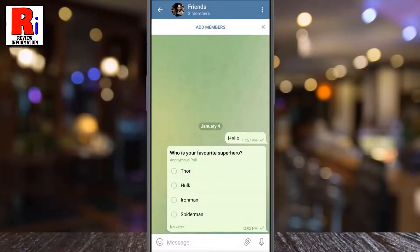That's it. Your poll has been created. Now people can tap on it and choose the option they like.